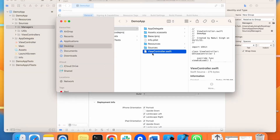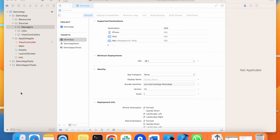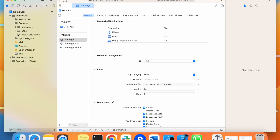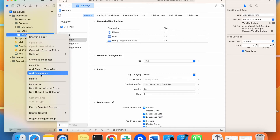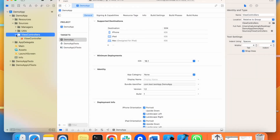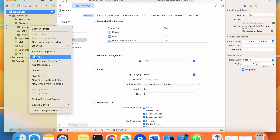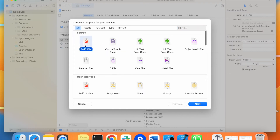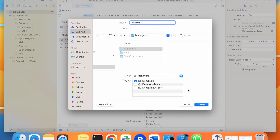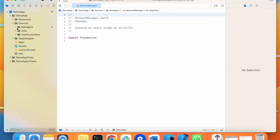Now it's time to move the view controller file inside sources under the view controllers folder — this will be more structured. We can remove the red file. Now we will add the file inside the view controllers so it will be available for our target. The file is added. Inside the managers folder, I am creating one file to give you the idea of how we can use all the managers. I have created a network manager here as an example. You can use all your manager files from here.